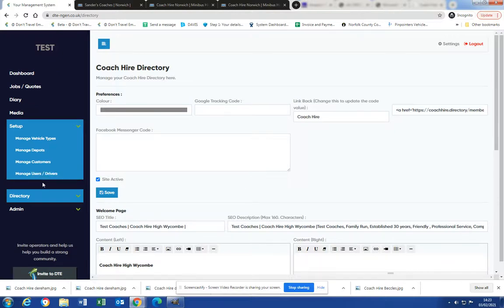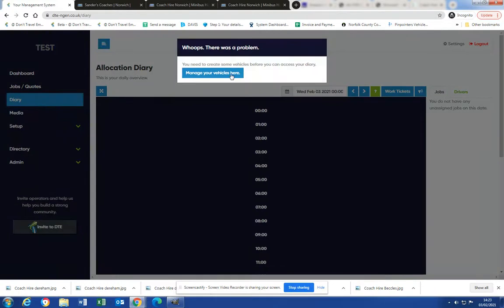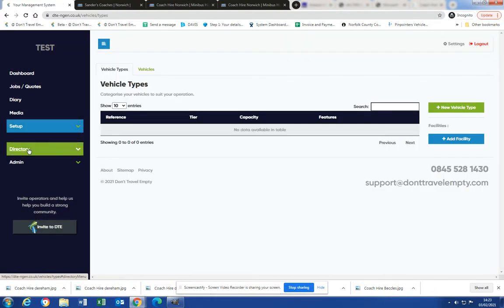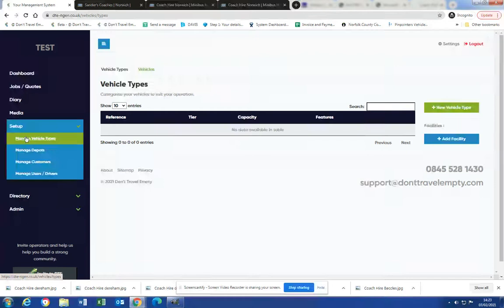Okay, welcome to the second part of how to use the new Don't Travel Empty job generator. Today we will look at how we create new vehicles and auto pricing. So we go to setup, then to manage vehicles or vehicle types.